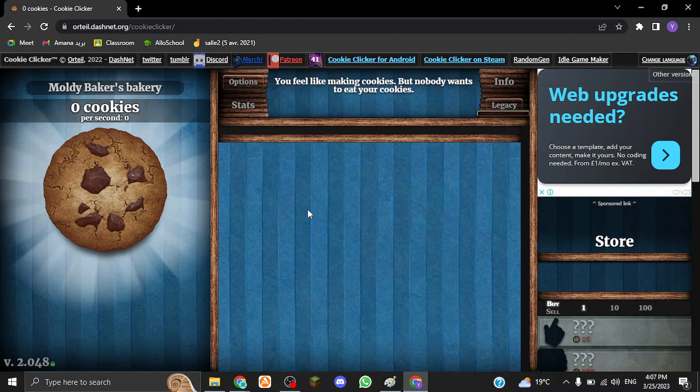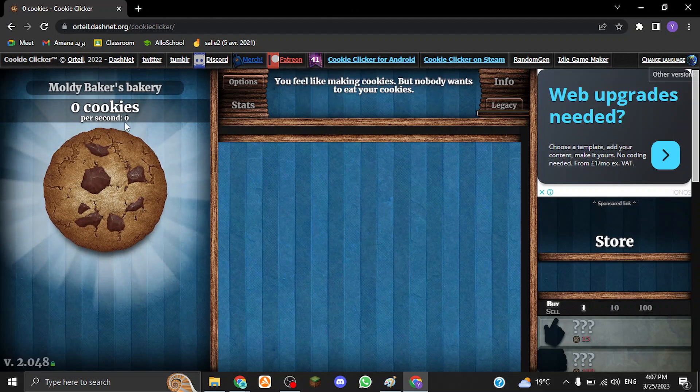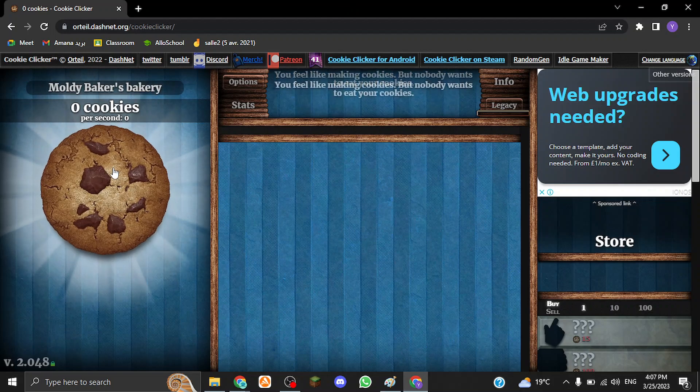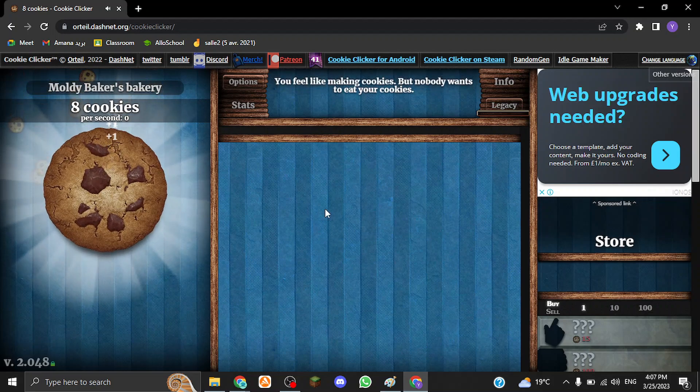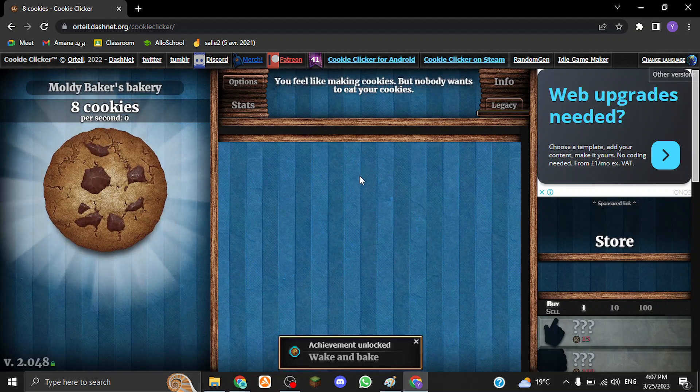So I'm only at zero cookies now and I make zero cookies per second. I keep clicking, I gain cookies, but I want to get infinity cookies. So you have two ways to do this.